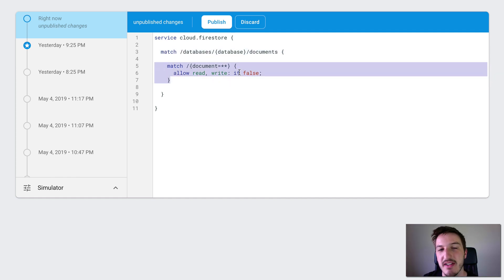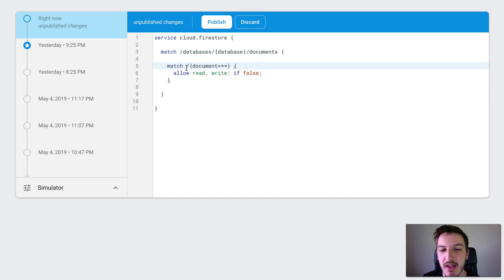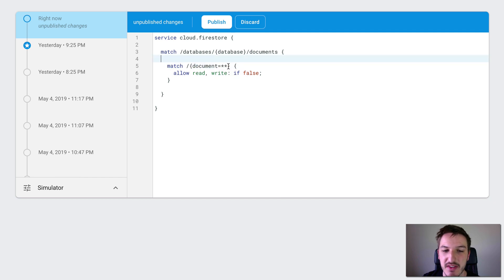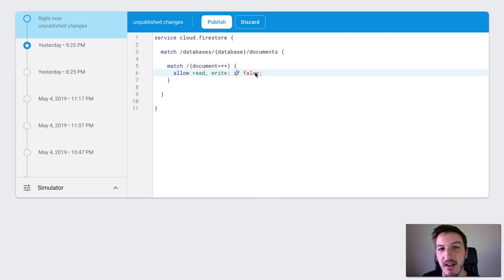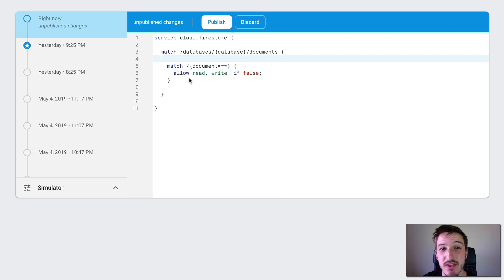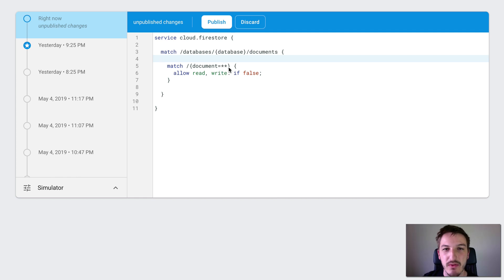This one in the middle here is probably the most important because it's actually the one doing something. What we're doing is inside of our default database, we're matching every single collection and document by using this wildcard syntax here — and that's what's included by default. What we are saying is that we want to allow reads and writes if false. And of course, running the condition if false is always going to be false. So reads and writes will never be allowed. Obviously this is too secure because nobody can do anything with the database, which is a bit pointless. So what we're going to do now is walk through a series of rules of increasing complexity, for an application that is going to be an anonymous chat application.